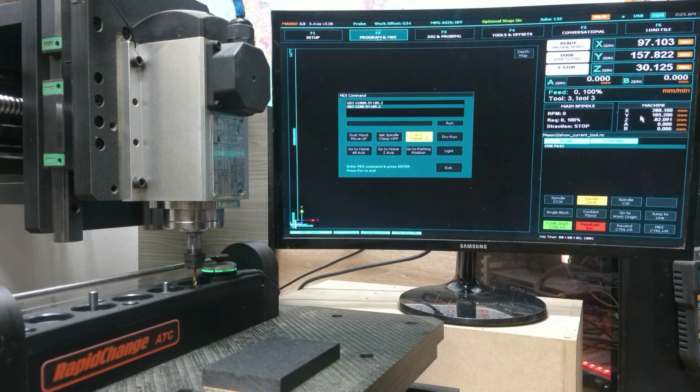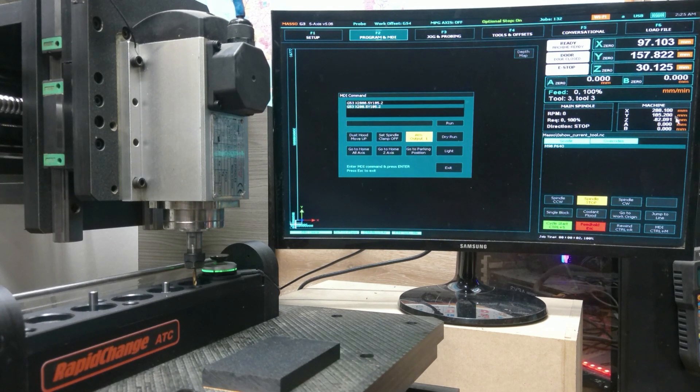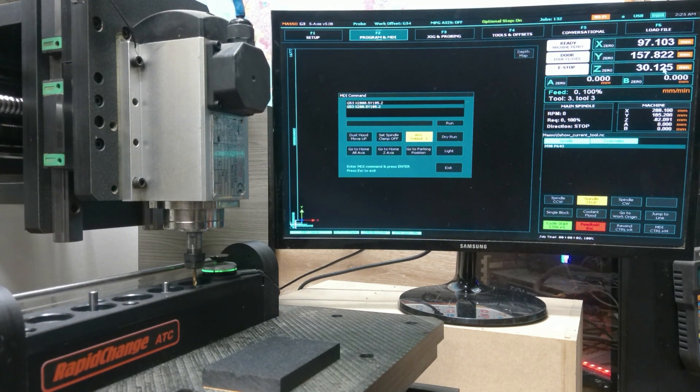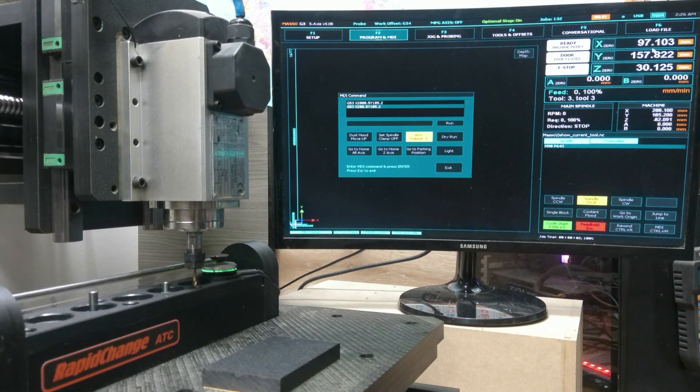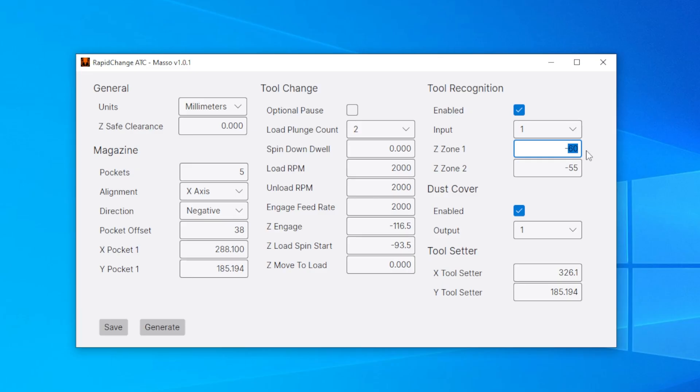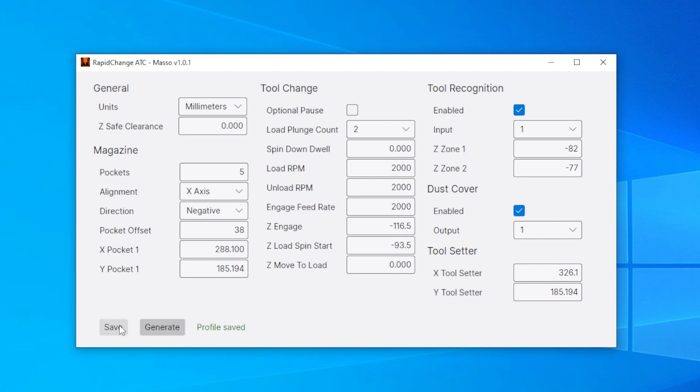And now we can see that we're basically at negative 82. Remember that all the values that you enter into the desktop app must be in machine coordinates, which is going to be this section right down here. Do not use the numbers from your work coordinates up here. You will crash your machine. See zone one. We're negative 82. Zone two is going to be five millimeters higher, which will be negative 77. Our tool setter has already been set up. So we're good to go. We'll save the configuration.